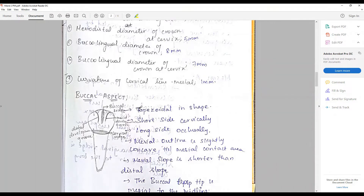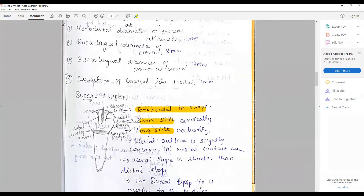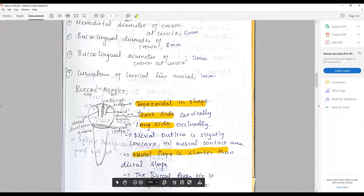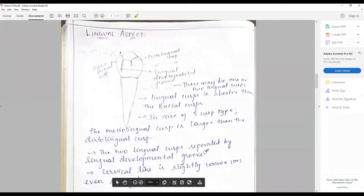From the buccal aspect, the crown is approximately trapezoidal in shape with a shorter cervical side and a longer occlusal side. The occlusal table is prominent. The mesial outline is slightly concave until the mesial contact area, which is somewhere in the middle to cervical third area. The mesial slope is shorter than the distal slope.